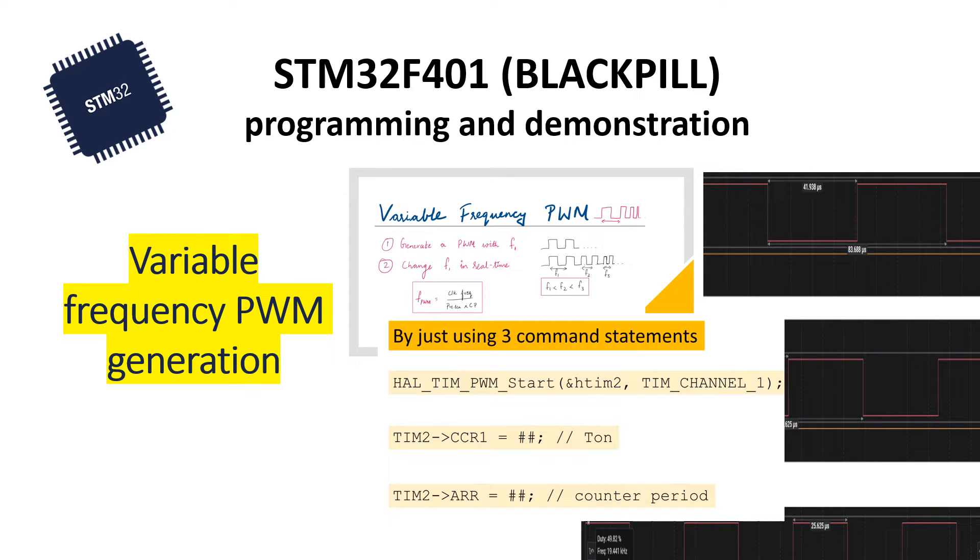In this video, you will be learning how to create a variable frequency PWM using Cube IDE and STM32 Blackpill Microcontroller.